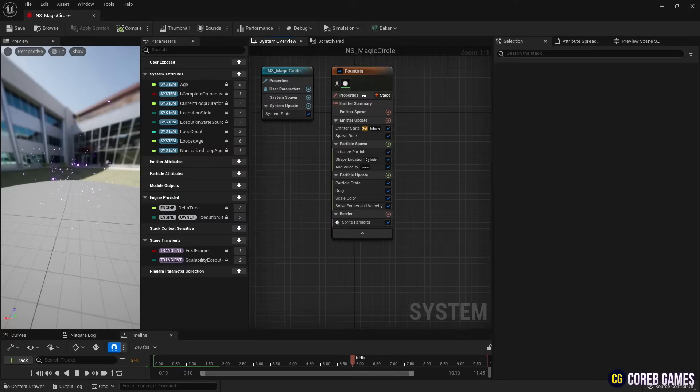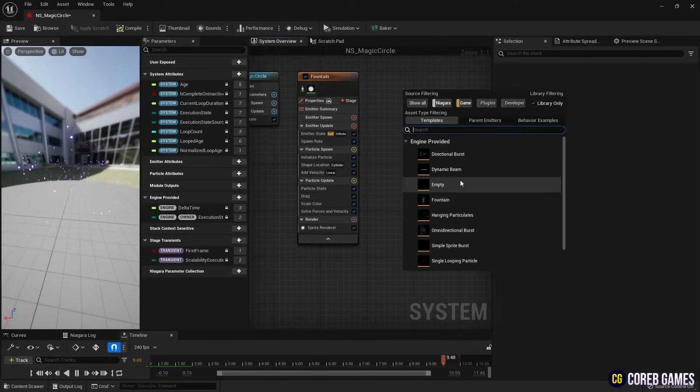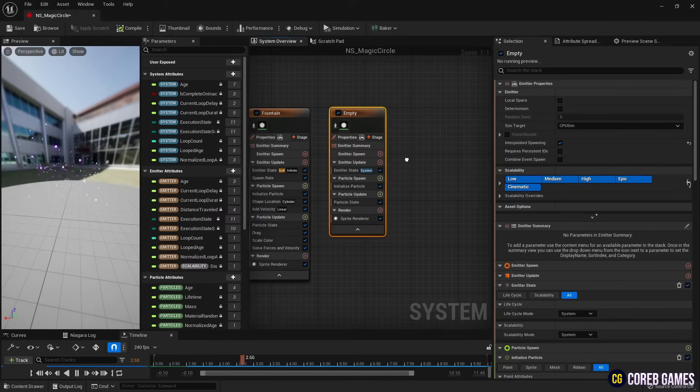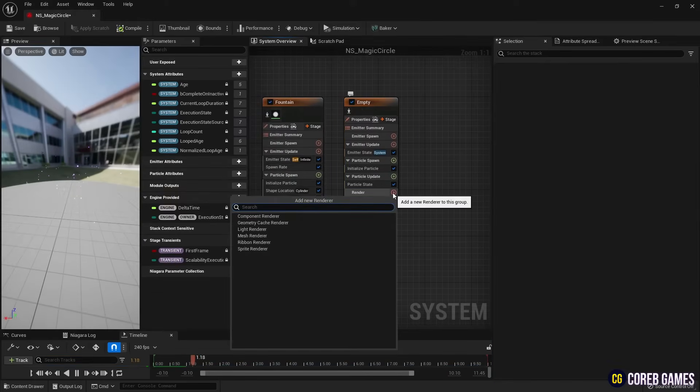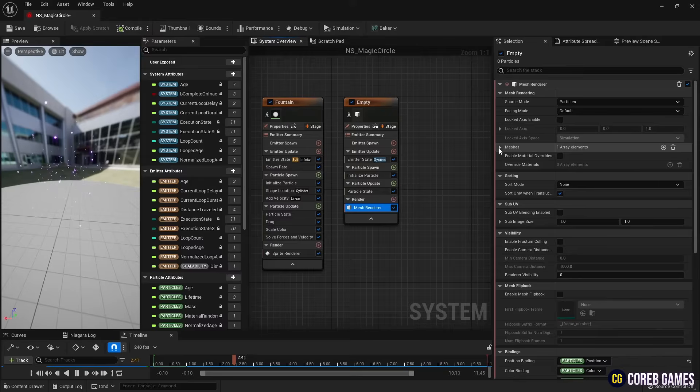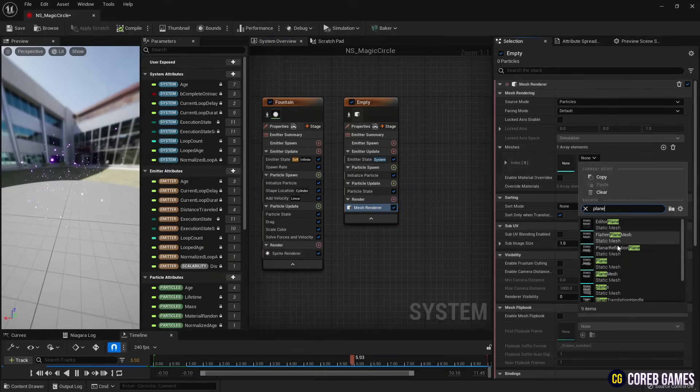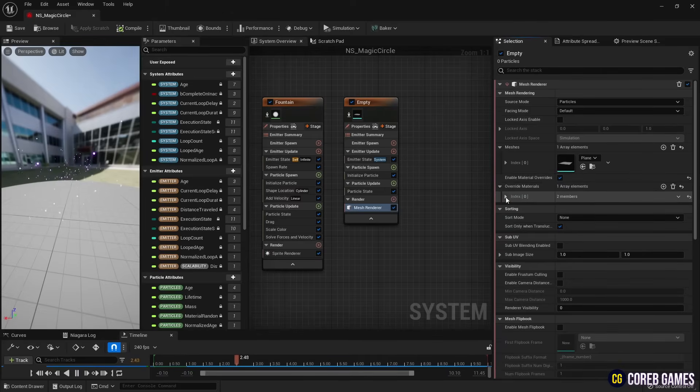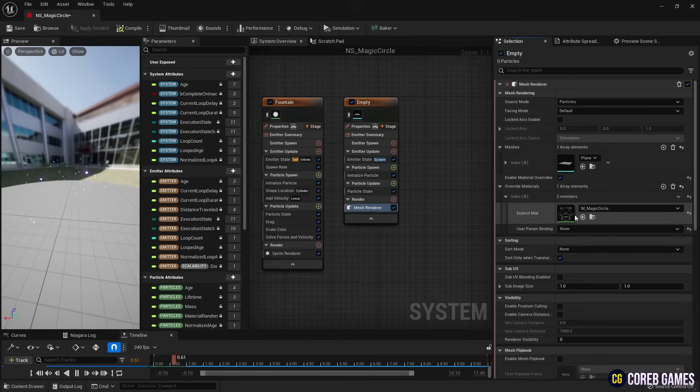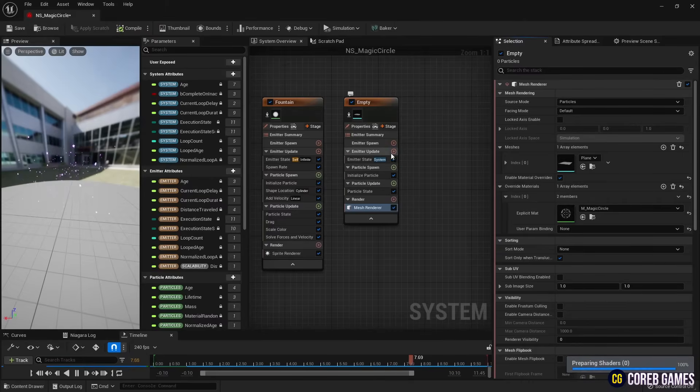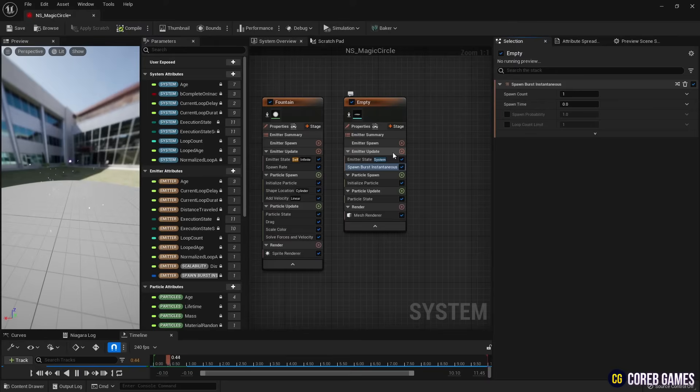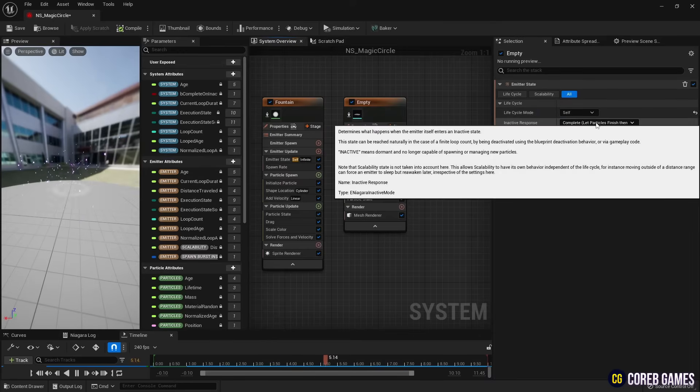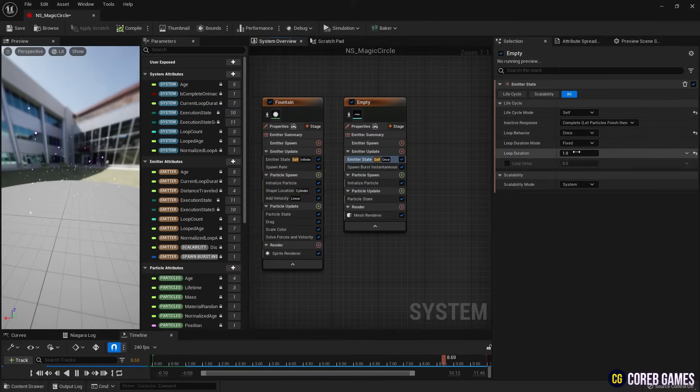Next, create an empty emitter and change the sprite renderer to a mesh renderer. Then, set the mesh of the mesh renderer to Plane and set the first created Magic Circle material. Then, in Emitter Update, create a Spawn Burst Instantaneous, set the emitter state to Self and set the loop behavior to Once to create only one magic circle.